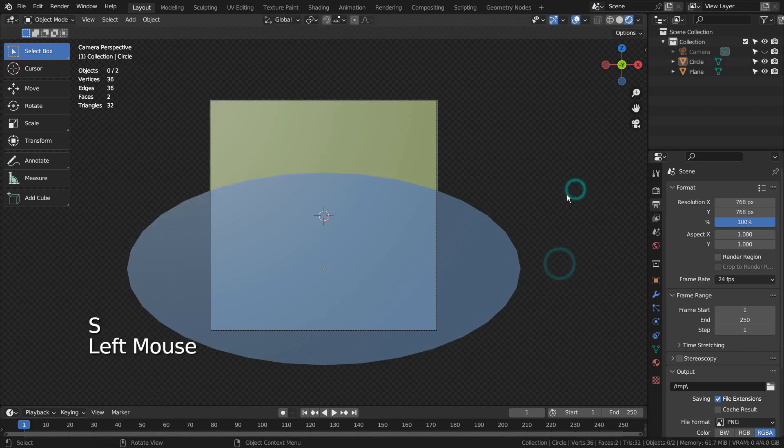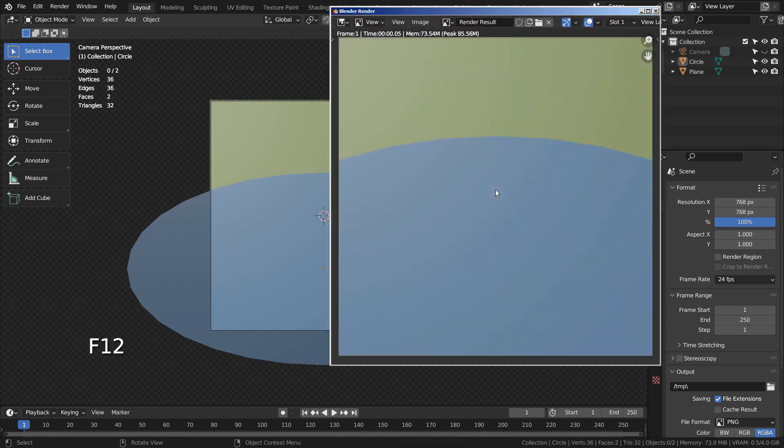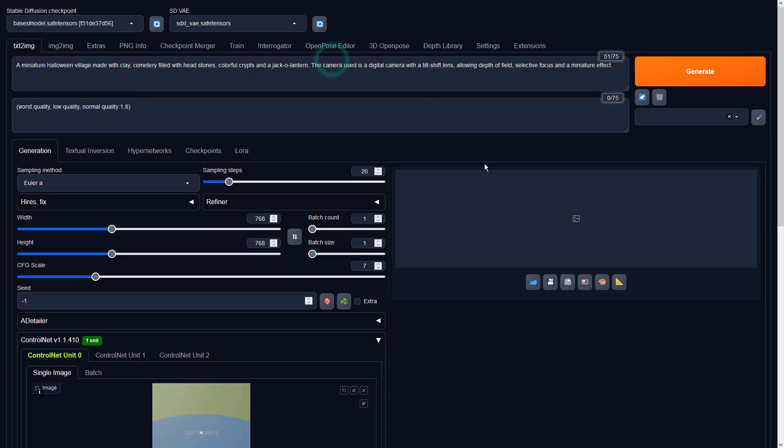Please render the image and import it in Stable Diffusion. I'll share the full prompts in the description below.